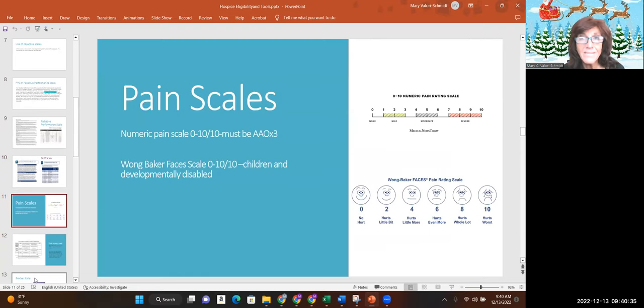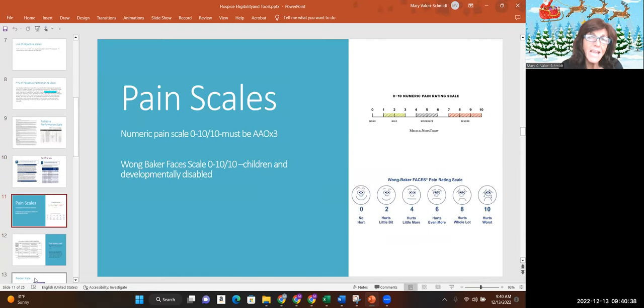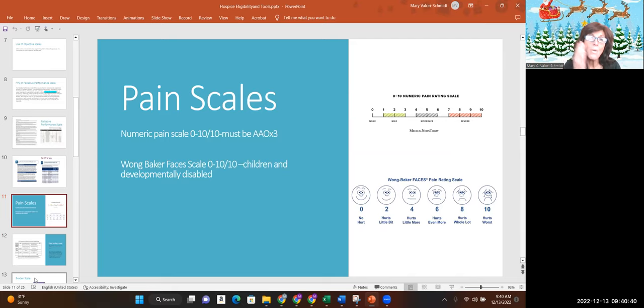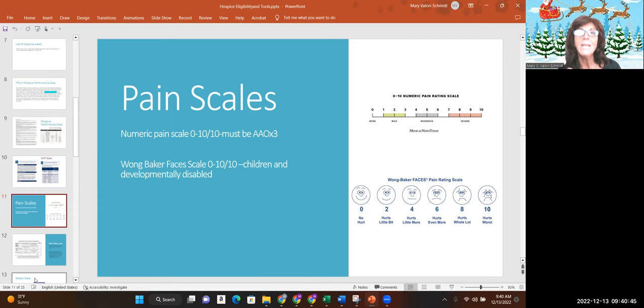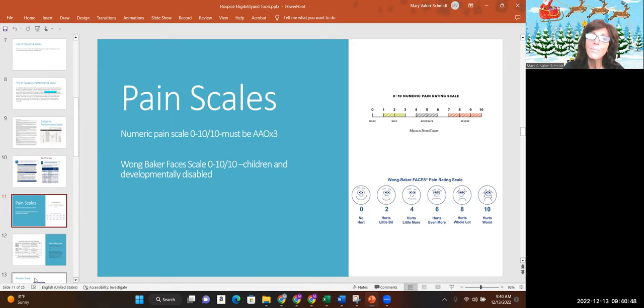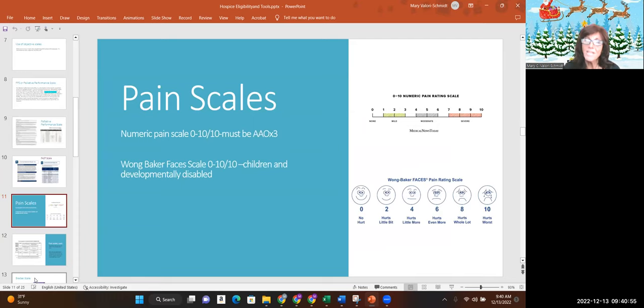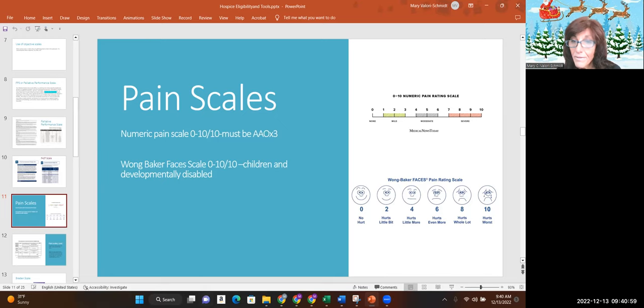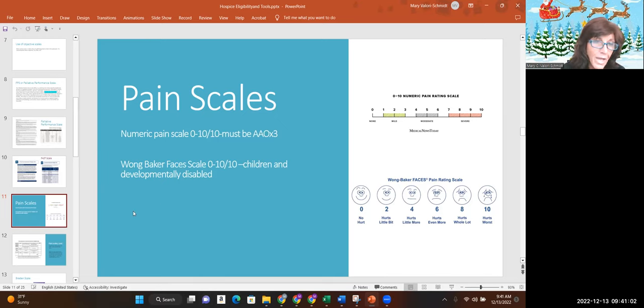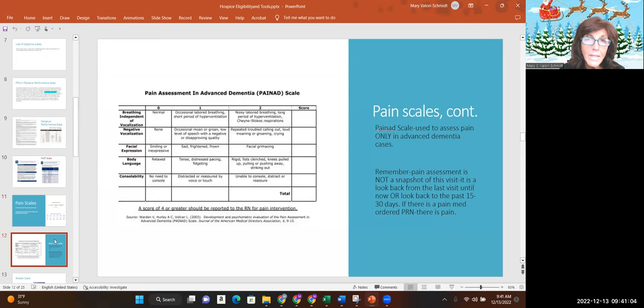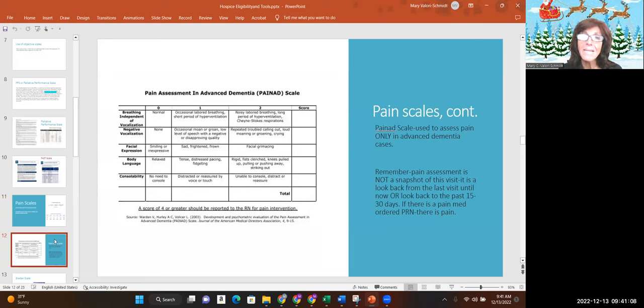Pain scales. There are lots of different pain scales. Numeric scale: in order to use it, the patient has to be awake, alert, and oriented times three. What is your pain from zero to 10? Zero is no pain, 10 is excruciating. Pretty straightforward. The Wong Baker faces scale. We use that for kids and people that are developmentally disabled. Just say which of those faces is how you feel and they can point to the face and then we put a number to it.